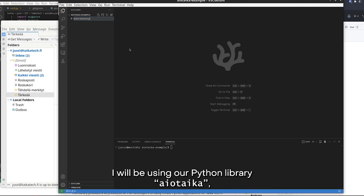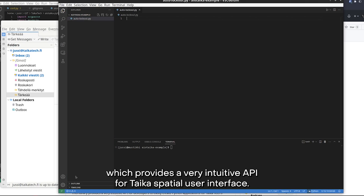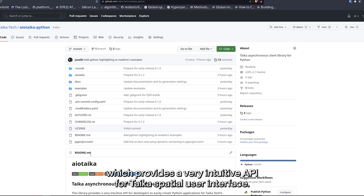I will be using our Python library, AIO Taika, which provides a very intuitive API for Taika spatial user interface.